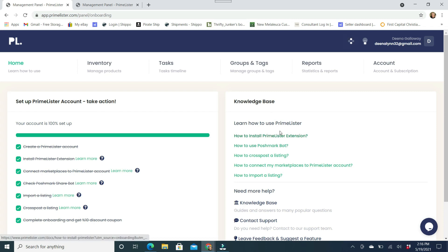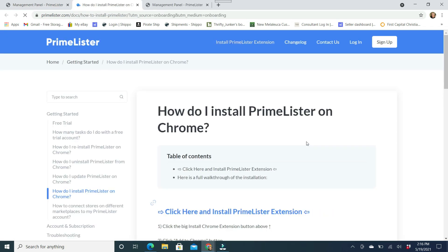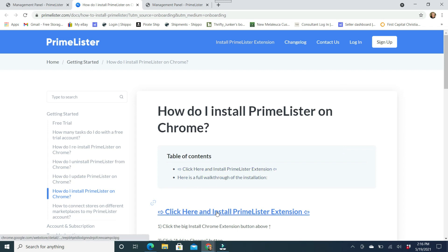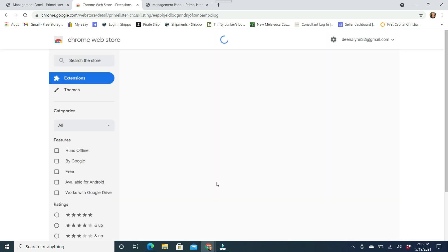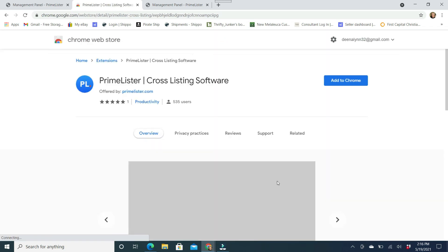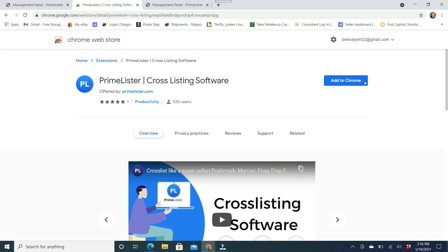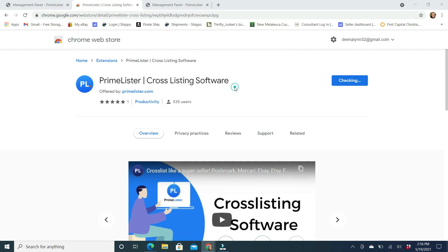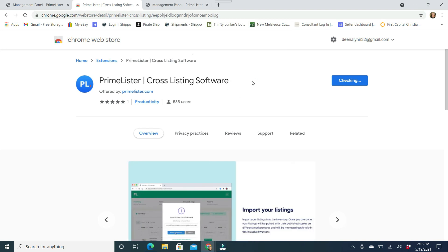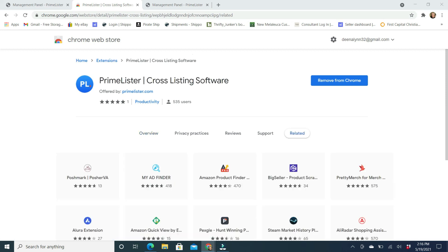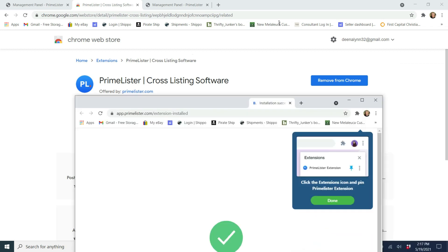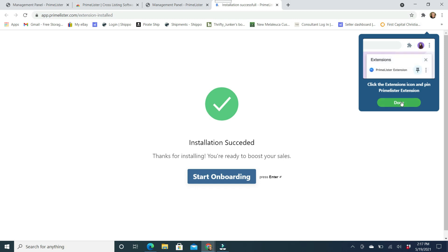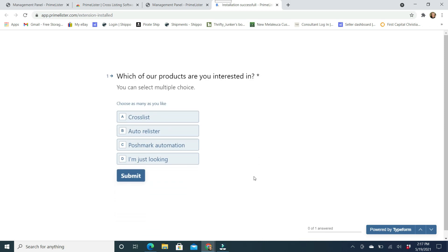So how to install Prime Lister extension. So this is an extension on Google Chrome. So make sure that you are doing this in Google Chrome. And you are going to come over here, click here to install it. And it is going to bring this screen up, add to Chrome. And you want to add extension. So this extension means that you do not have to give them your account information. It's just an extension of the screens that are already going to be open.